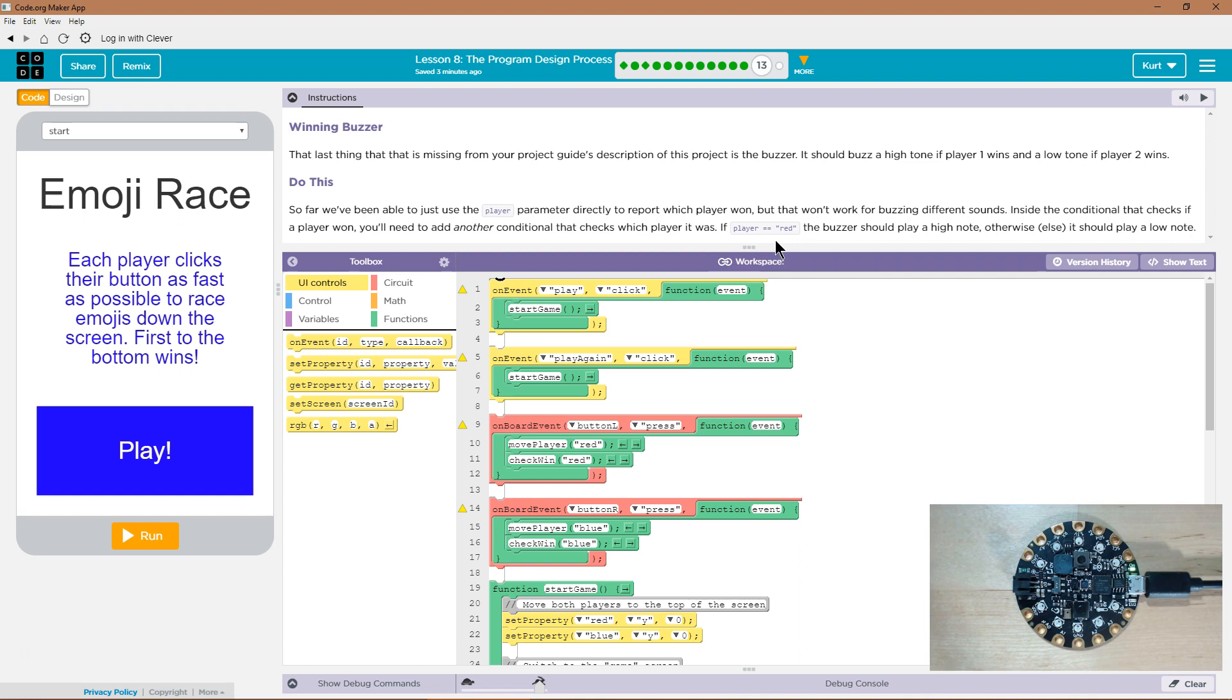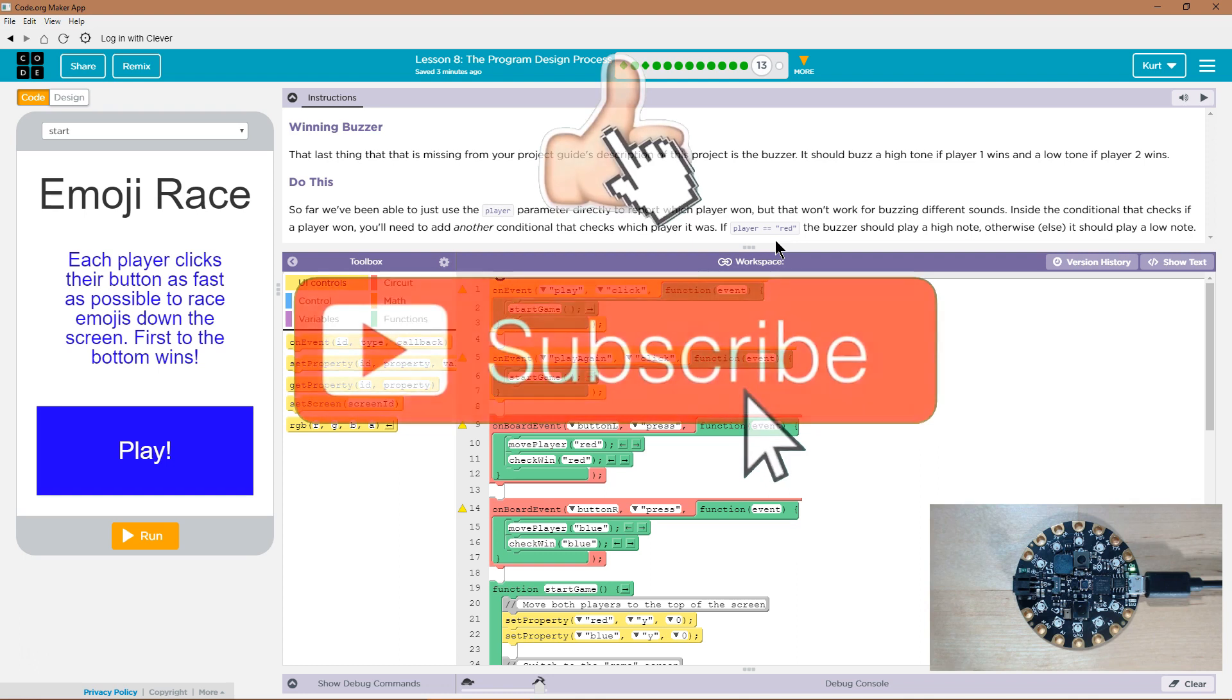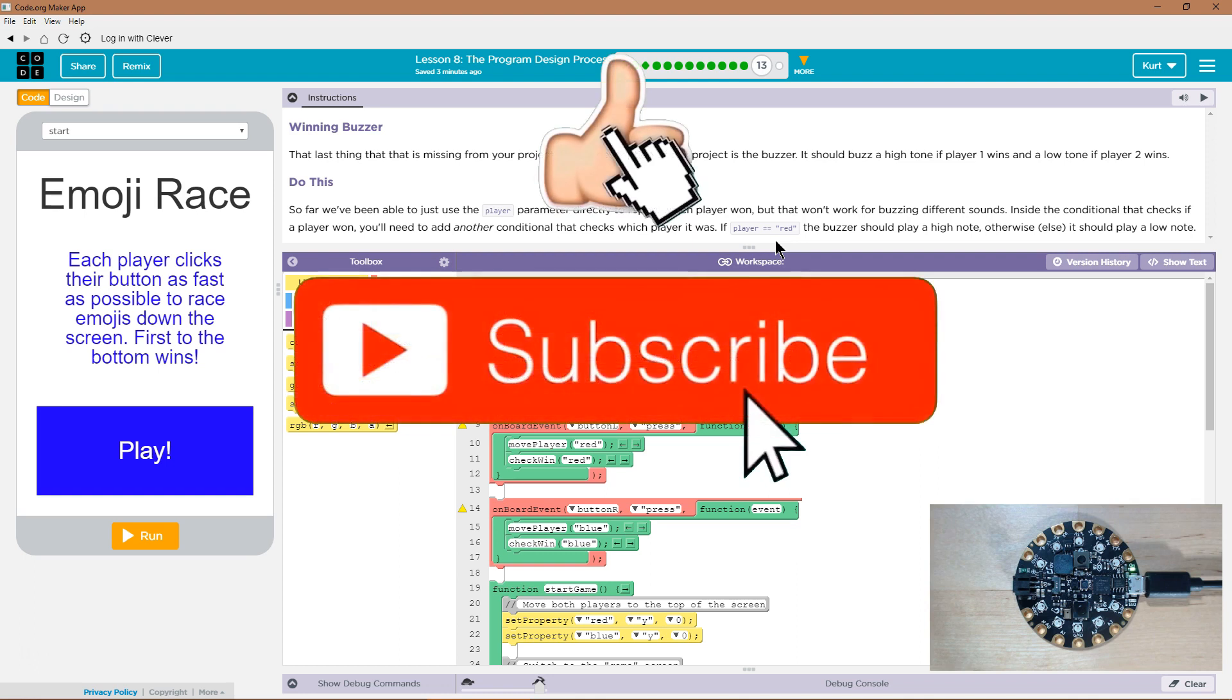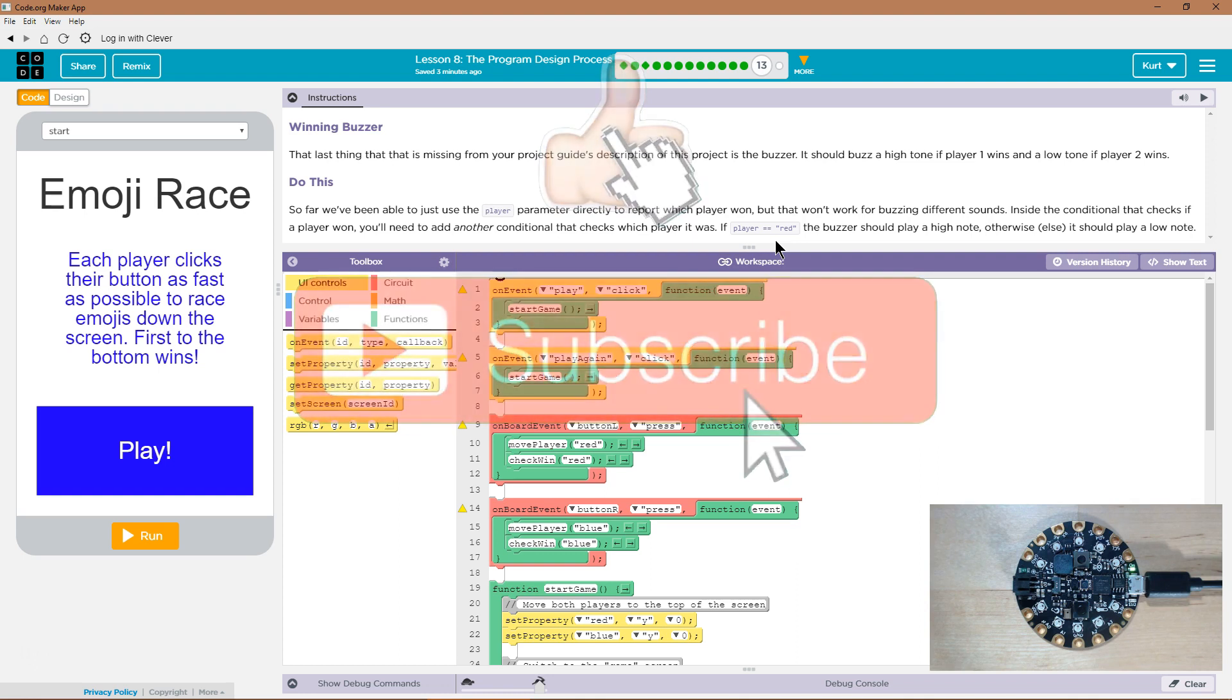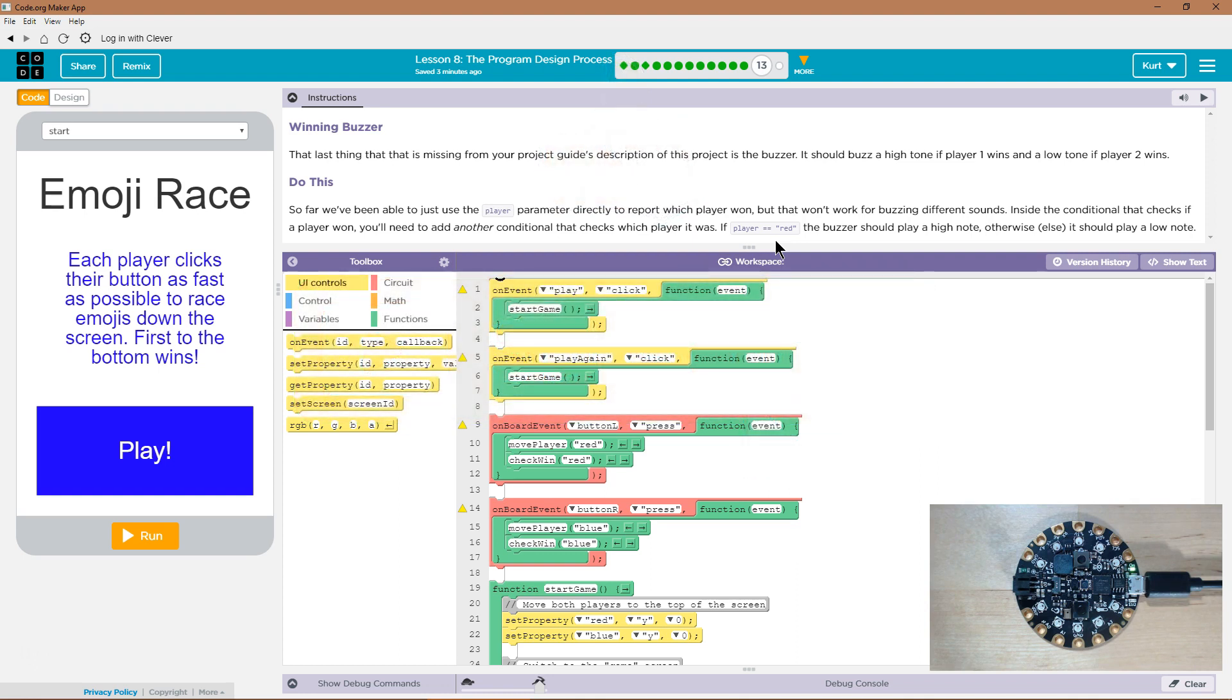Ah, that last thing, grammar yikes. The last thing that is missing from your project guide's description of this project is the buzzer. It should buzz a high tone if player one wins and a low tone if player two wins. Okay, so do this.